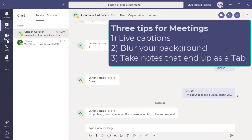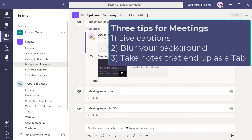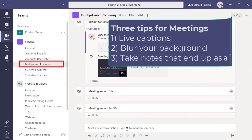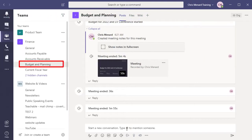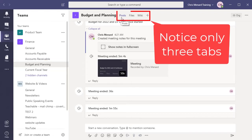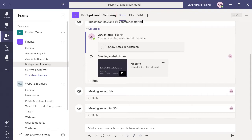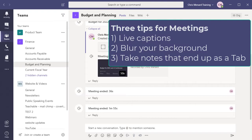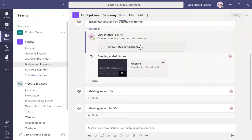So I'm going to go to Teams. I have a team, I'm on the finance team right now. I've got multiple channels, but one of my channels is called Budget and Planning. At the top, this channel has three tabs: Post, Files and Wikis. So the purpose of this video is when I start my meeting, I'm going to show you one, how to turn on Live Captions. Two, how to blur your background. And the third item I'm going to show you is how to take notes during a meeting. So let me go ahead and start this meeting.